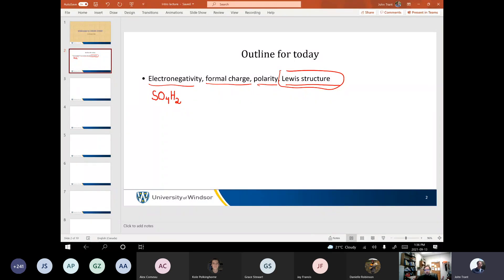If we're looking at Lewis structures, you generally put the least electronegative atom in the middle. There's a sulfur, and you put everything else around it. Now you need to remember — this one's tough because sulfur is not a second-row element. For the most part, when you've been drawing Lewis structures previously, you were mostly doing second-row elements like carbon and oxygen, which have eight valence electrons — they can have eight electrons in their valence shell. Sulfur is weird; you can have a lot more electrons.